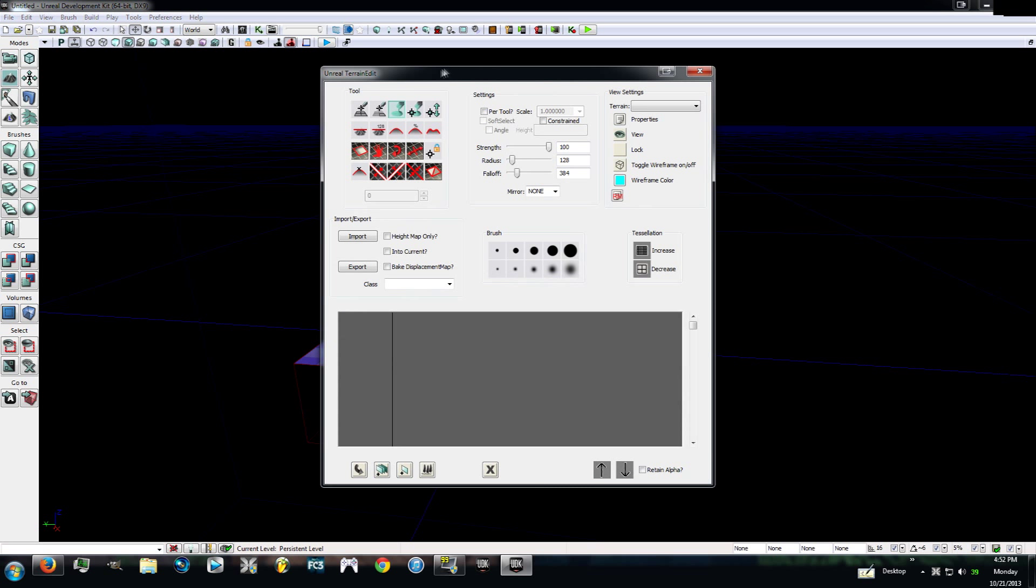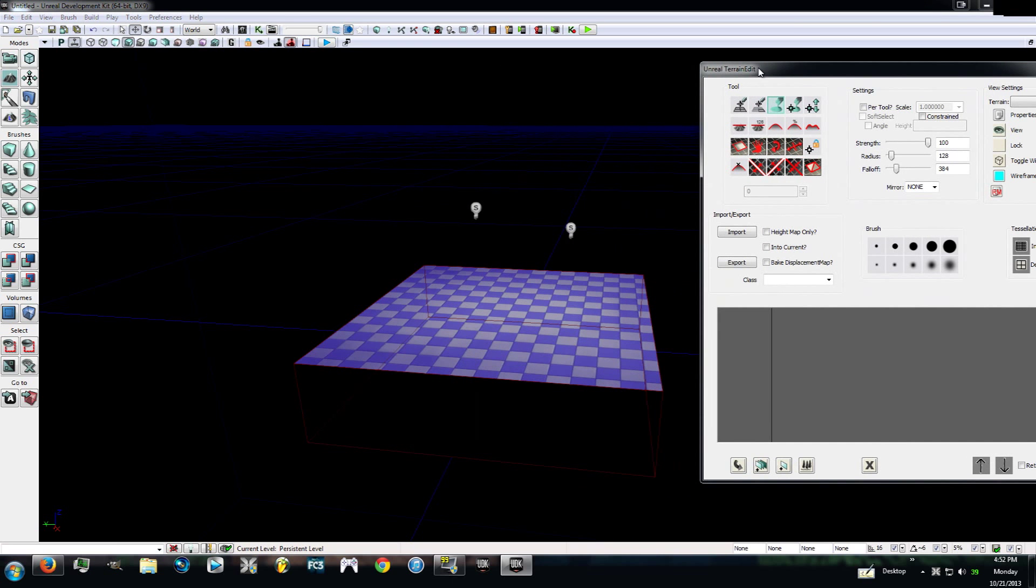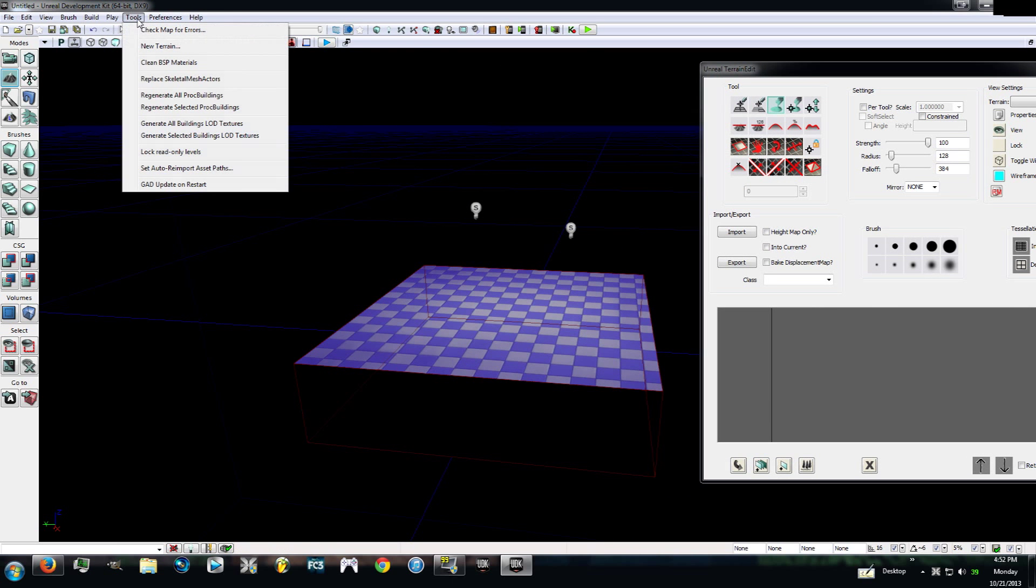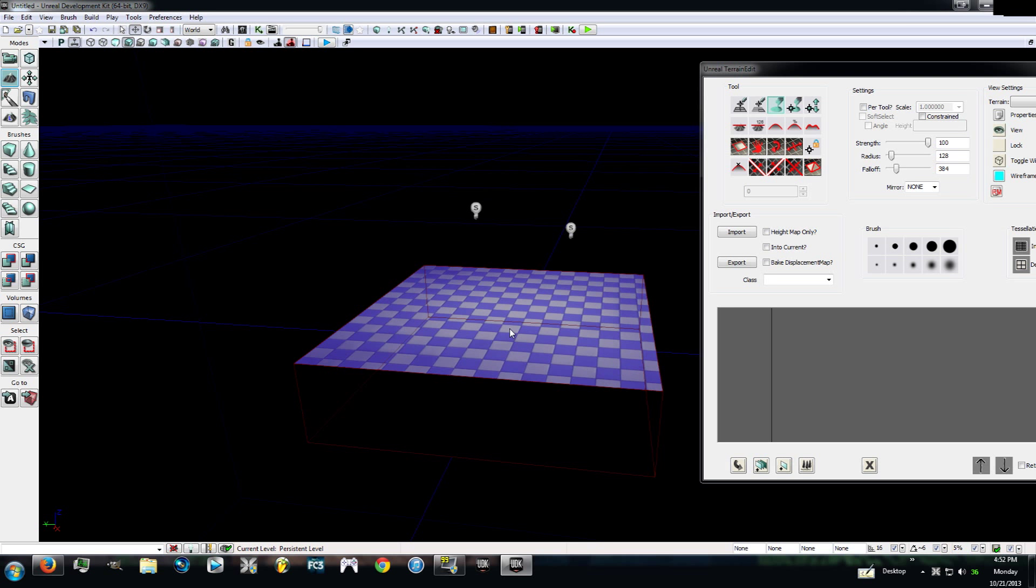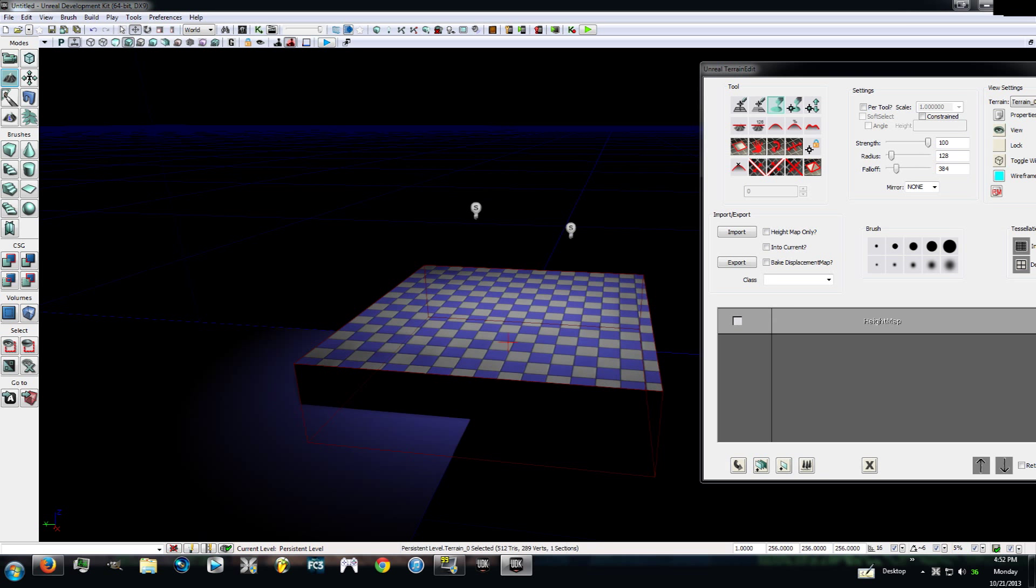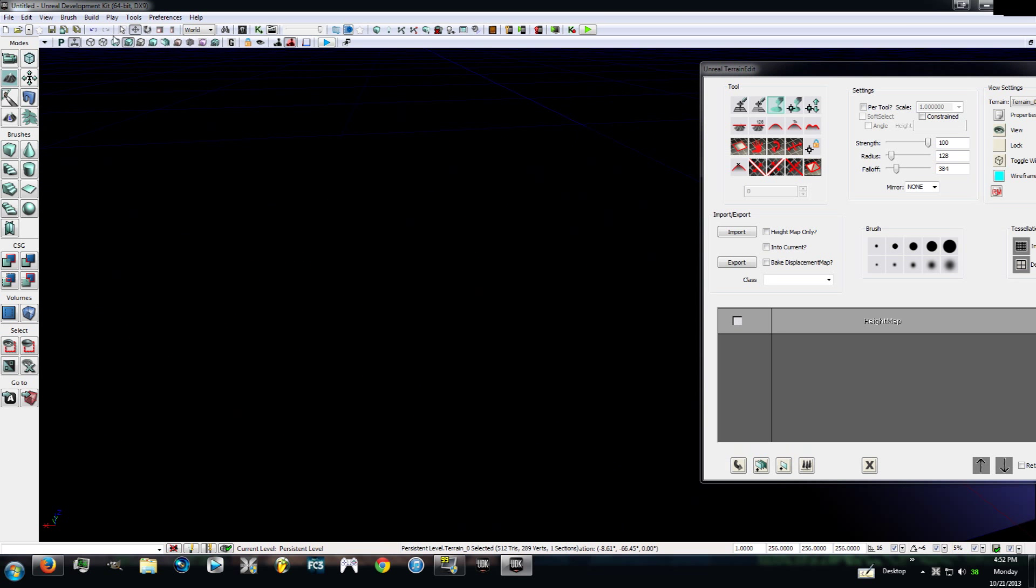We're going to go ahead and hit terrain editing mode. You'll see this pop up. What you want to do is go up here and go to tools and hit new terrain. Don't worry about this. Just hit next and then finish. And you'll have this big square.